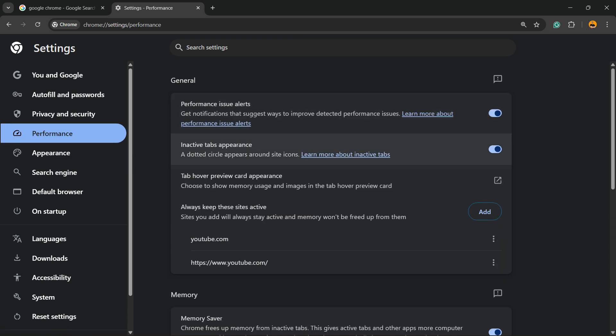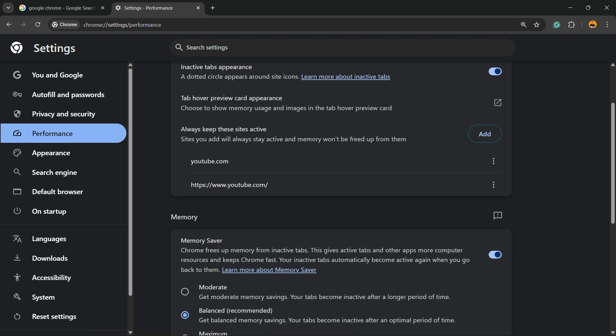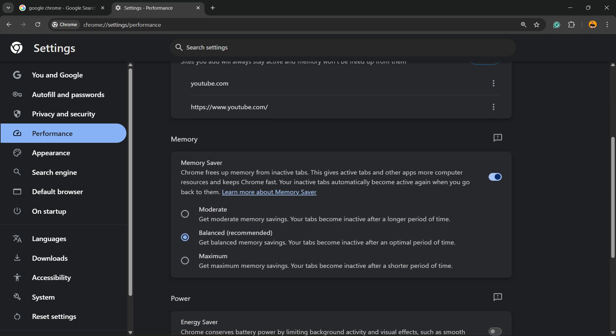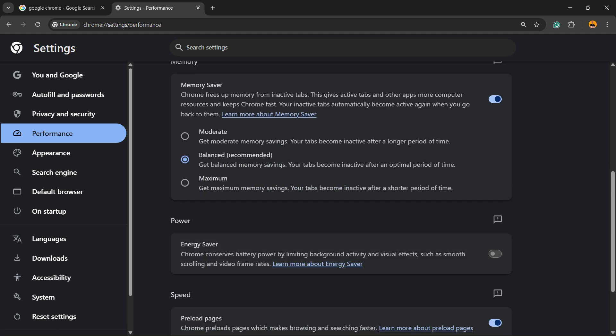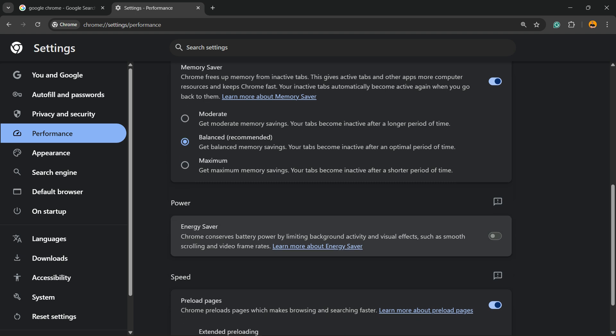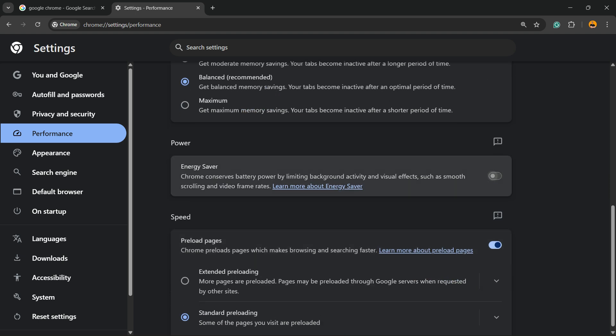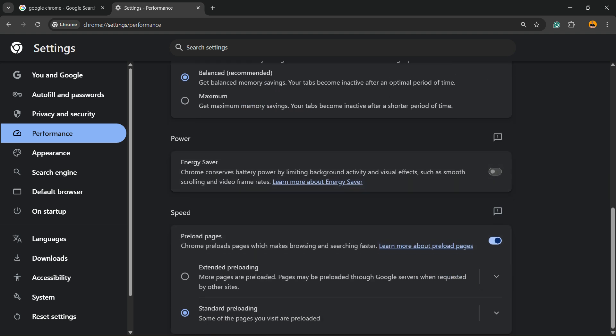Enable these options right here: inactive tabs, appearance, performance alerts, and memory saver. Energy saver can be disabled to make your Google faster. You can also move to extended preloading if you want to preload pages, which will make Google Chrome faster.